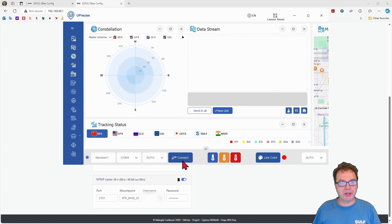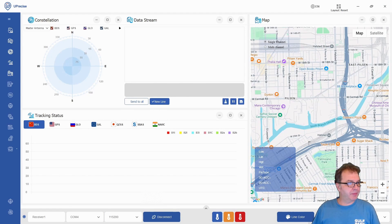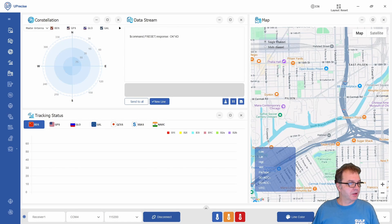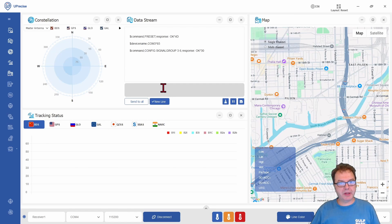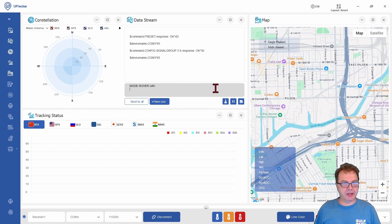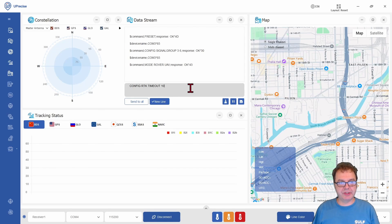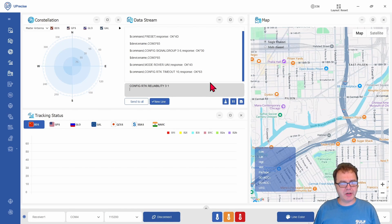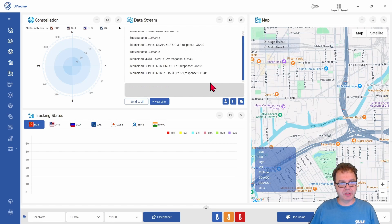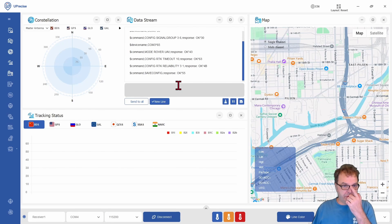And then I can configure my base station locally here via the USB as a rover. Let me do that by first sending the FRESET command as we always do, and then configuring the signal group. The commands you need to send to make your UM-980 or UM-982 a rover will be in the description. And now we can set it as a rover. I also like to configure the timeout of the RTK signal to something like 10 seconds, because any time interval larger than 10 seconds between your position data and the last received correction data will really start to degrade your position accuracy. You can set the reliability of the RTK signal to three, which is a pretty high reliability if you have signals. And then with SAVECONFIG, we can save the configuration of our rover.